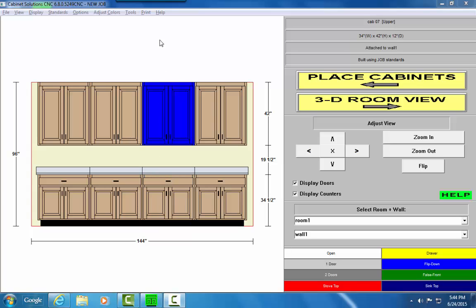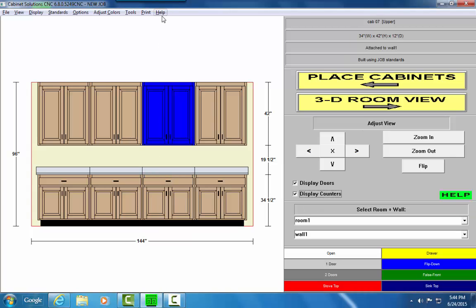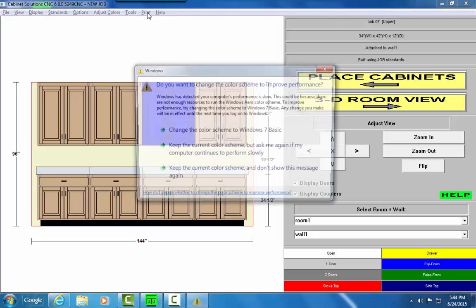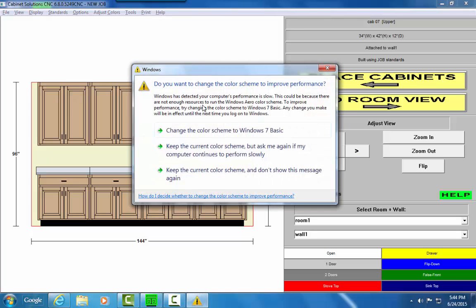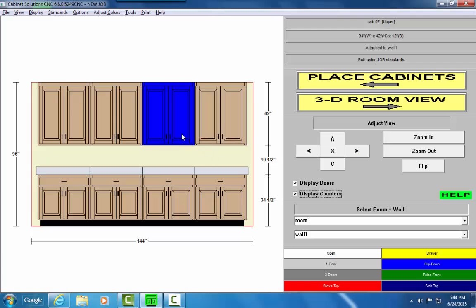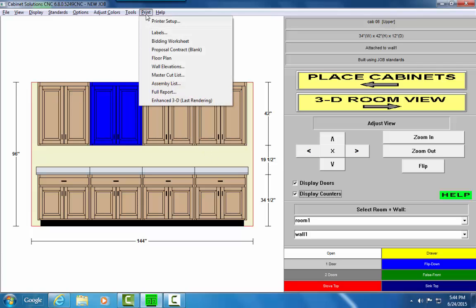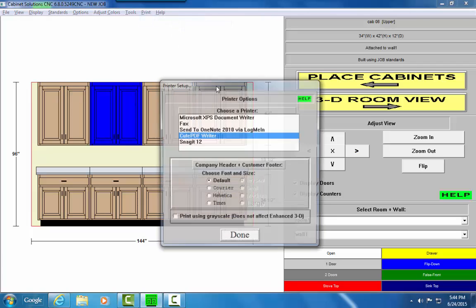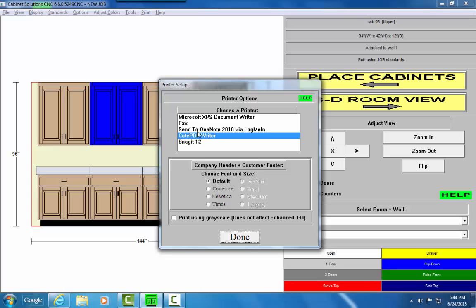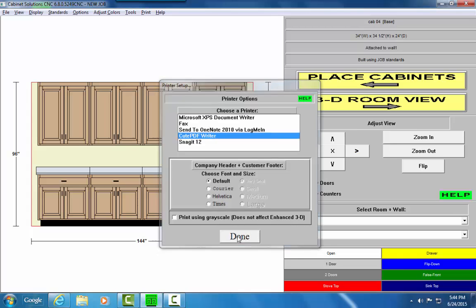In Cabinet Solutions, the first thing is to make sure that the Qt PDF printer is selected. I'll go to Print, Printer Setup, and I have Qt PDF Writer selected, so I'm good there.